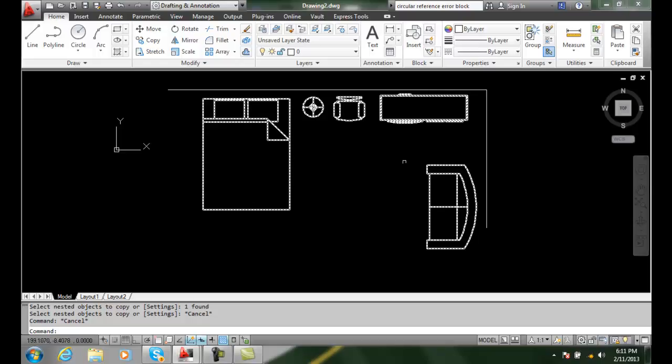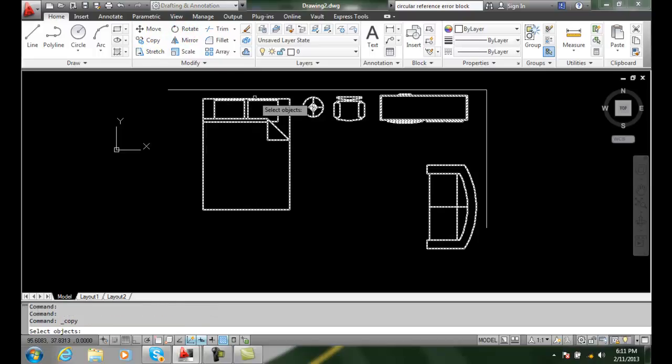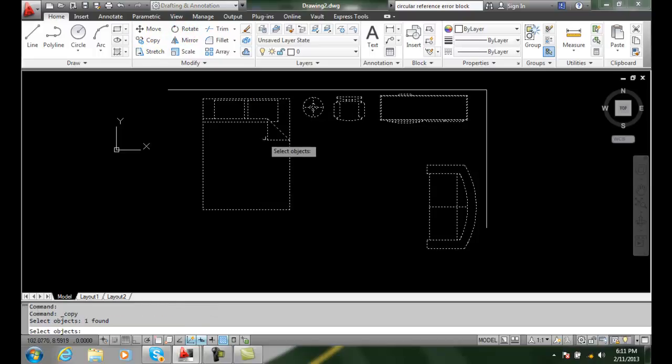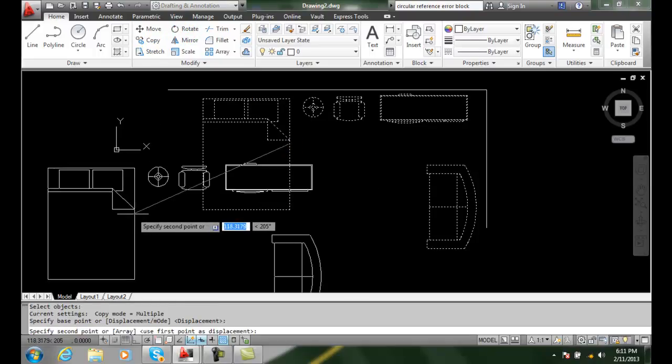All these are separate blocks nested inside of a block called Bedroom Layout. If I were to just use the copy command and select on the item, I get everything.